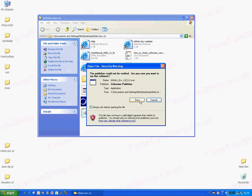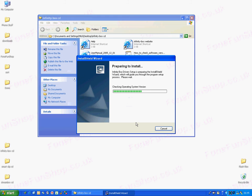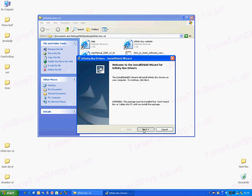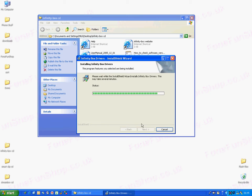We're going to install the Infinity drivers first. Just follow the online prompts. As you can see, it's going to install to C Program Files Infinity Box.